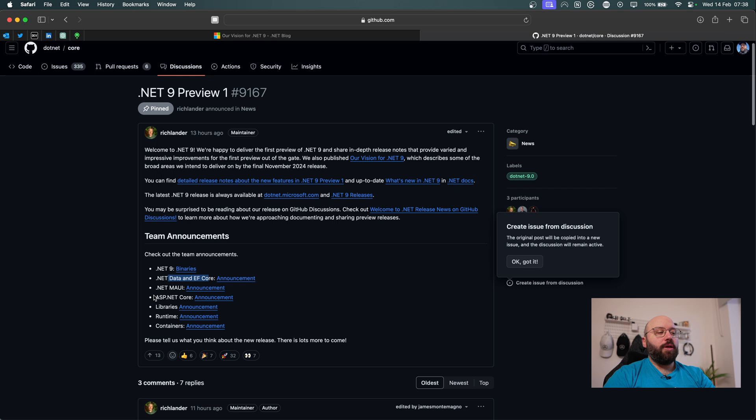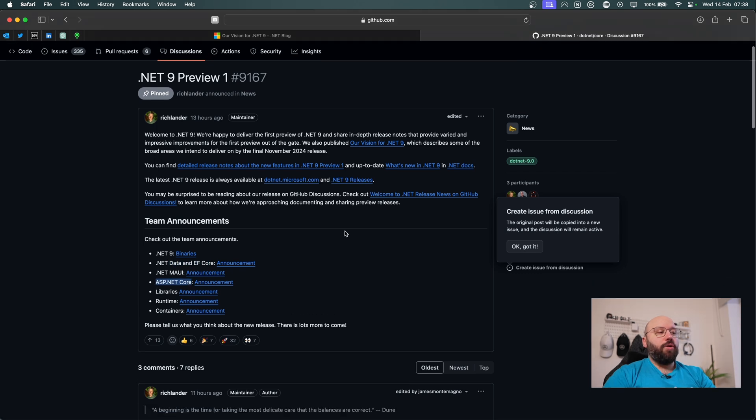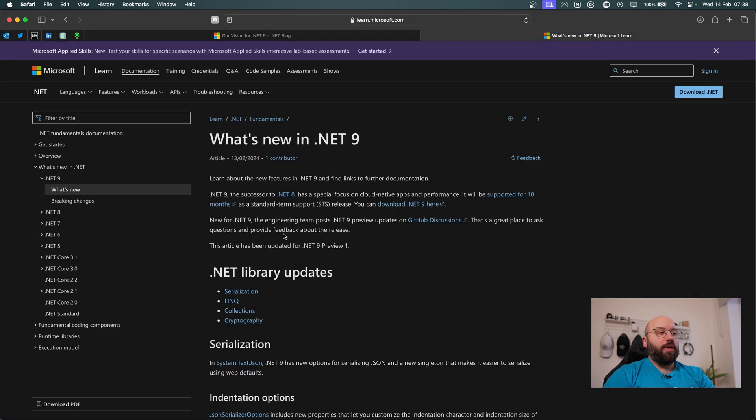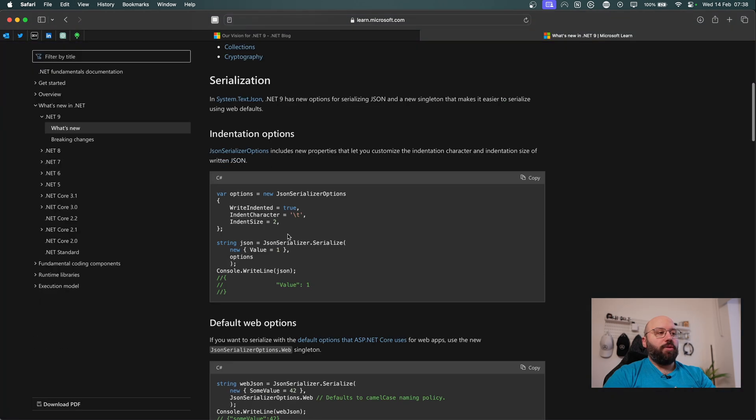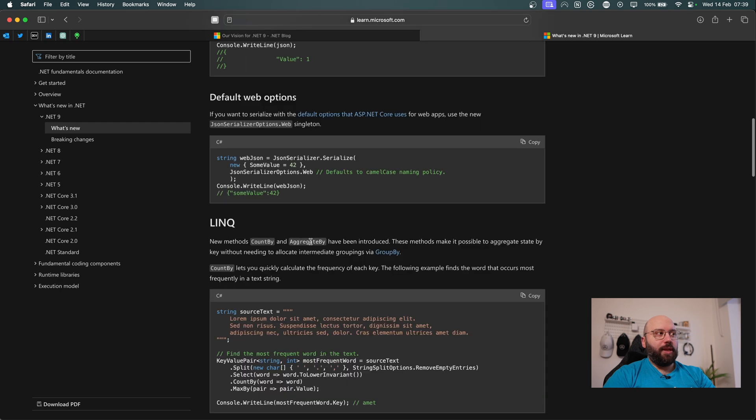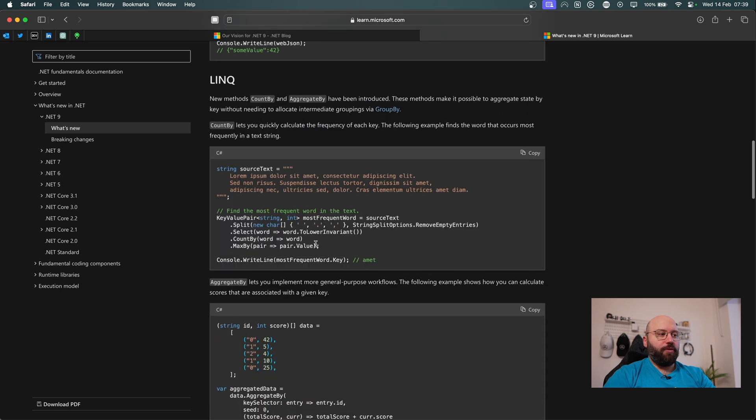.NET MAUI, ASP.NET Core, etc. And all of these will basically have a lot of new features embedded in them. So we can take a look at what's new, and it will take us to all of the different functionality that has been released within .NET. From LINQ to C-sharp to collection to cryptography.